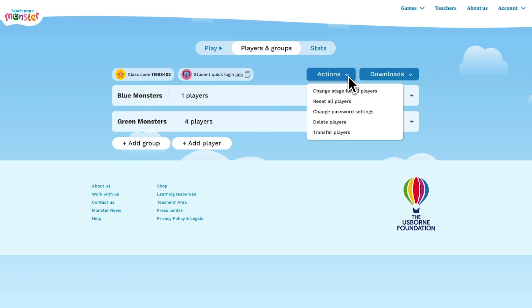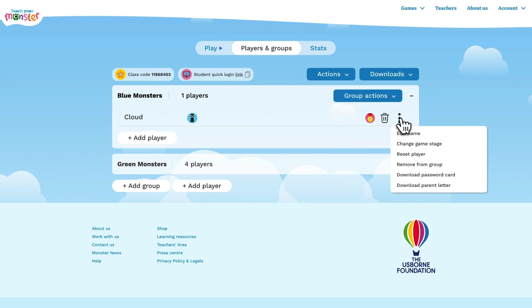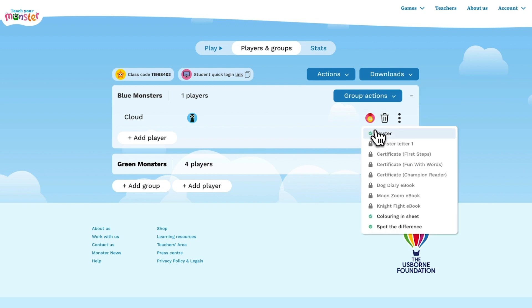You can view available actions for your entire list of classes and players. You can also view specific actions available for your group and by individual players using the three dot menu. You can view available downloads for all classes and players and for individual players by using the medal icon.